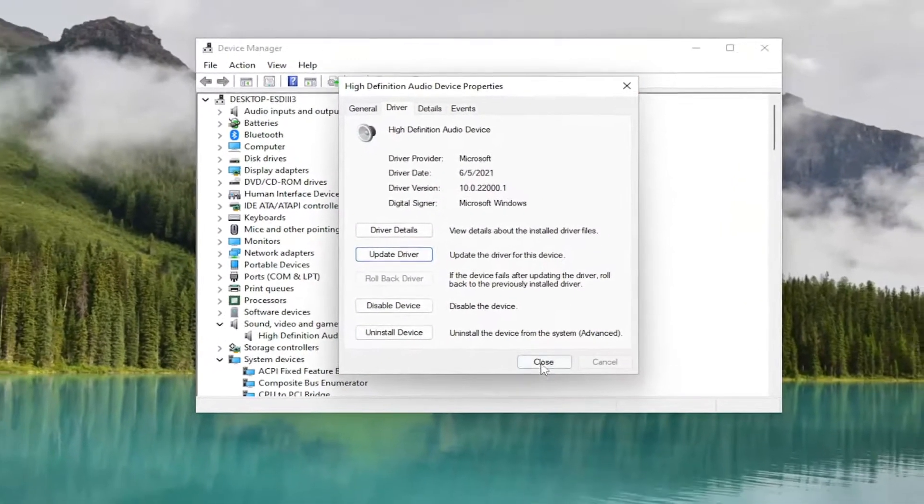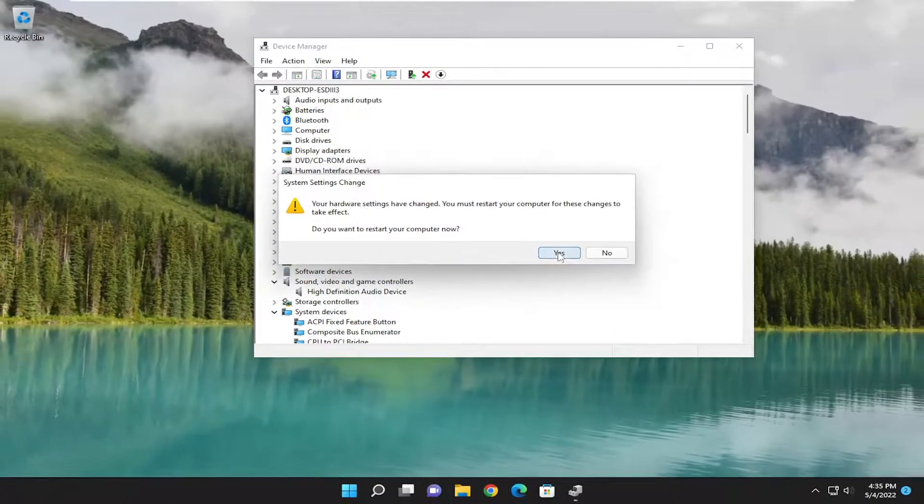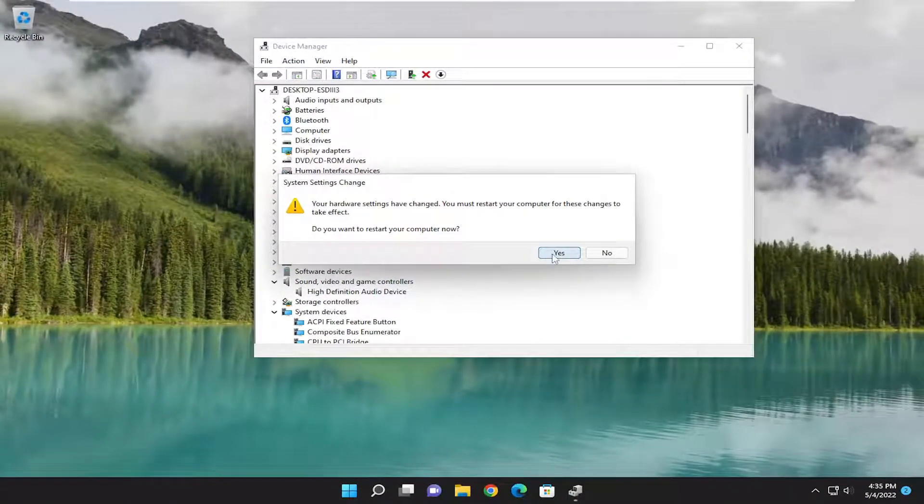And you should go ahead and actually restart your computer at this point. So I'm going to select yes to restart.